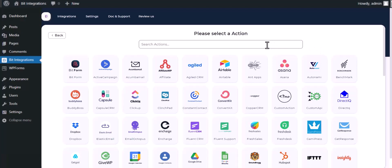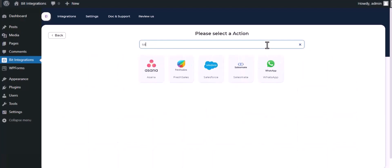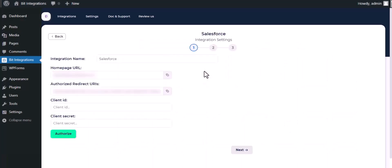Now search and select Salesforce as the action. Here you can give a meaningful integration name as you want.